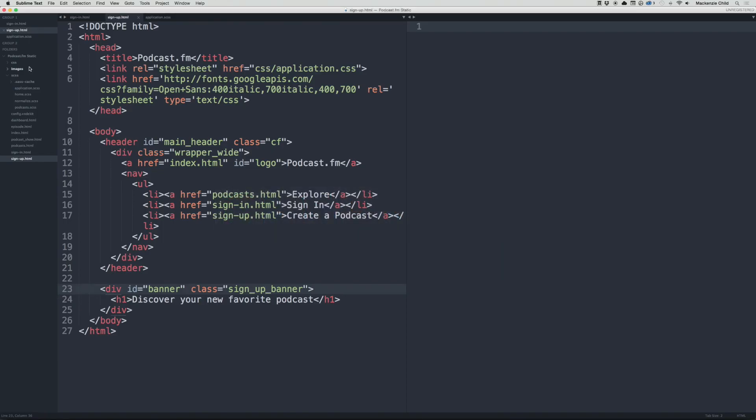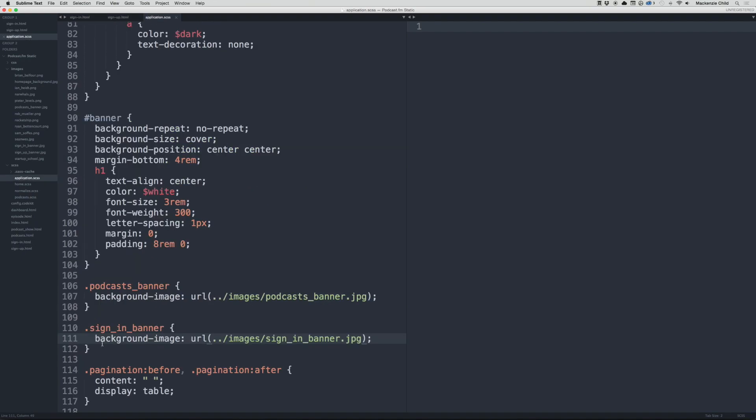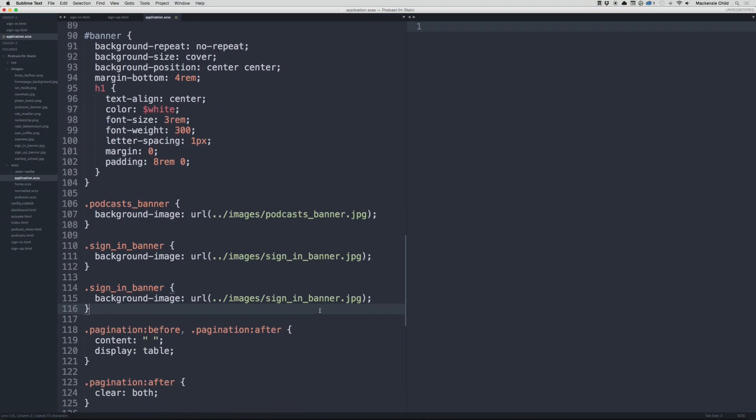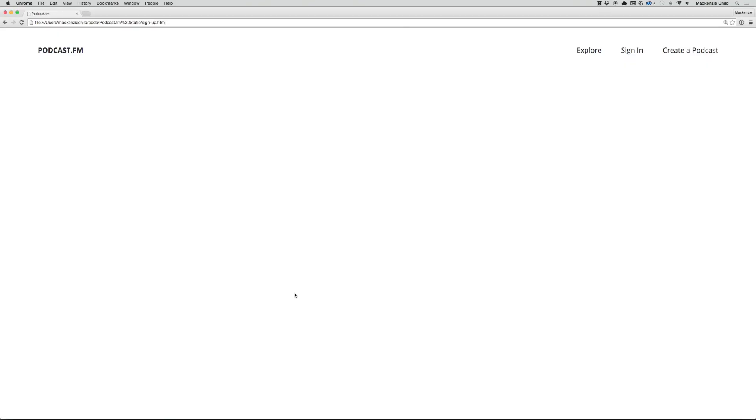Let's go to Sublime, images, sign-up banner. Oh okay, in the application.css I have yet to have that class. So let's create a sign-up banner class and point it to the sign-up-banner.jpg. There we go.